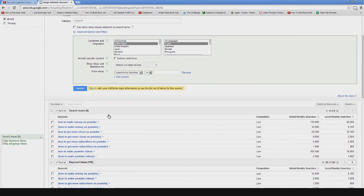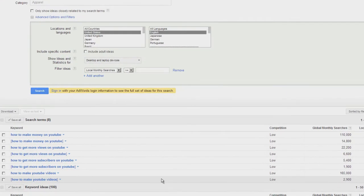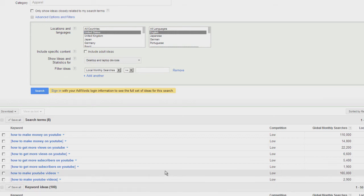We're going to see that 'how to make YouTube videos' only gets 2,900 searches a month in the exact match and 165,000 in the broad match.